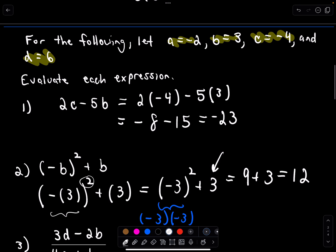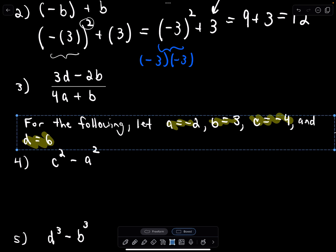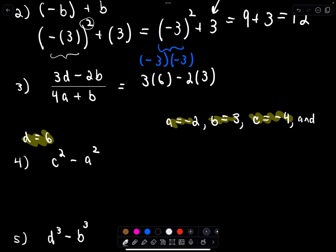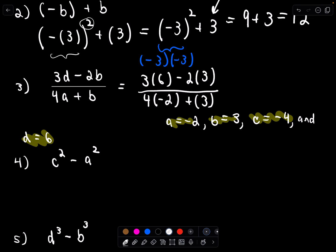Let's keep simplifying using the same values. We have 3 times d — d equals 6 — minus 2 times b, which is 3, all over 4 times a, which is negative 2, plus b, which is 3. 3 times 6 is 18, minus 2 times 3 is negative 6, giving 18 minus 6, or 12 in the numerator. In the denominator, 4 times negative 2 is negative 8, and negative 8 plus 3 gives negative 5. So the answer is 12 over negative 5.